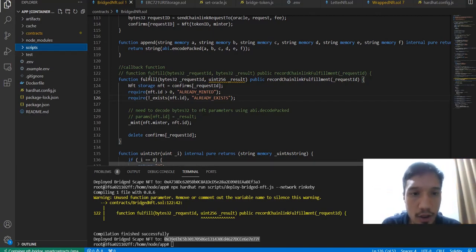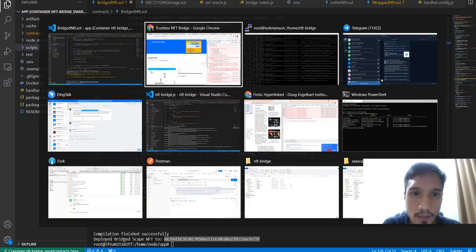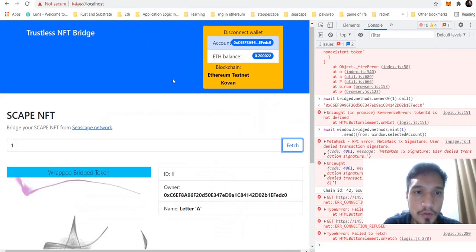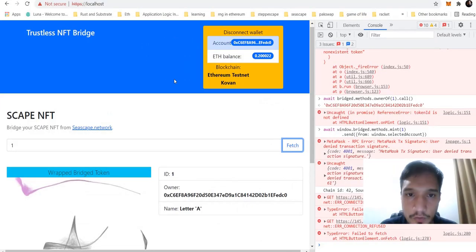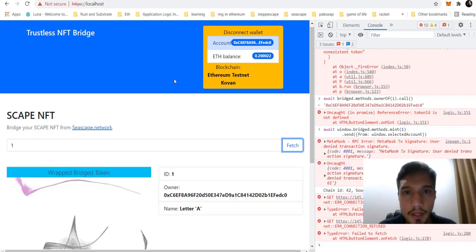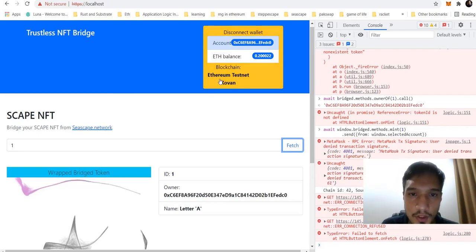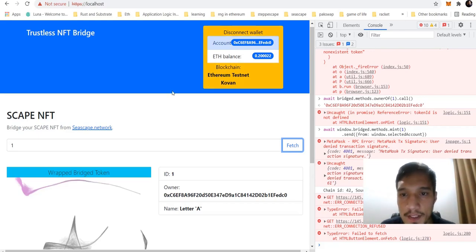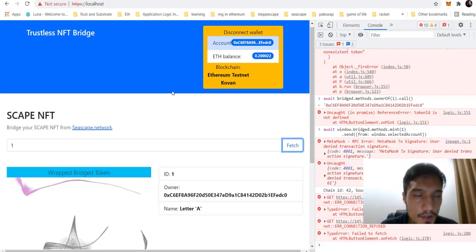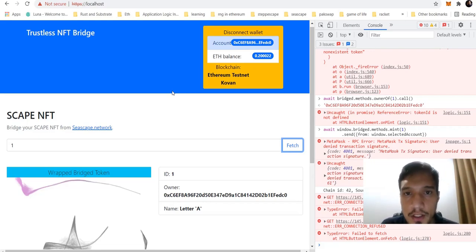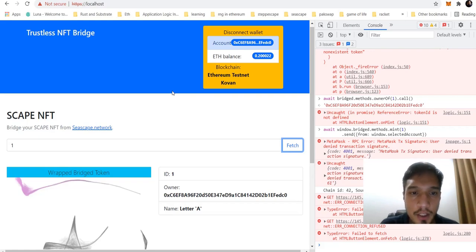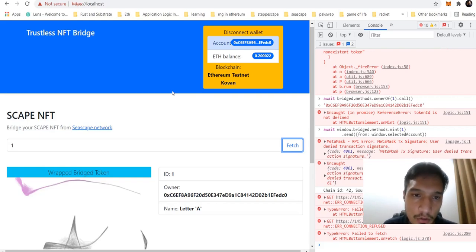I'll show you this as an example demo. For the demo purpose, I'm using the Coven network and the RinkQB network. As a sample, I created the Letters NFT, where each letter in the English alphabet is minted as a unique NFT.